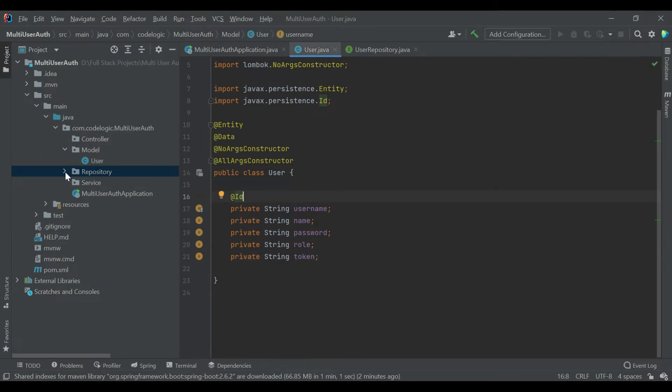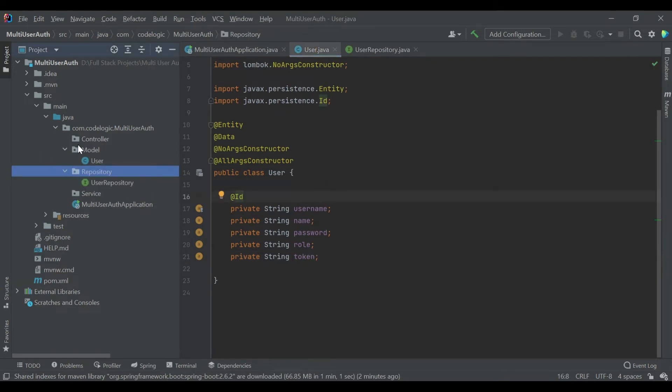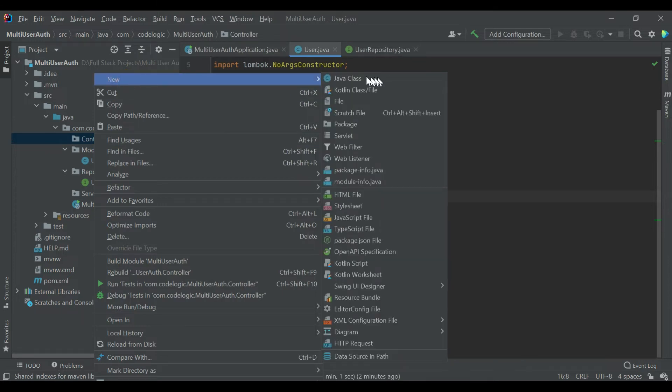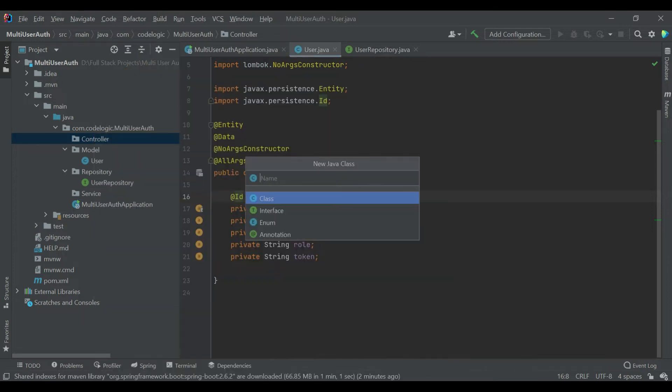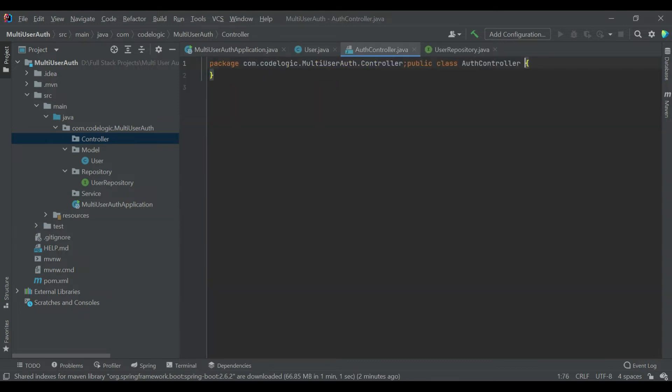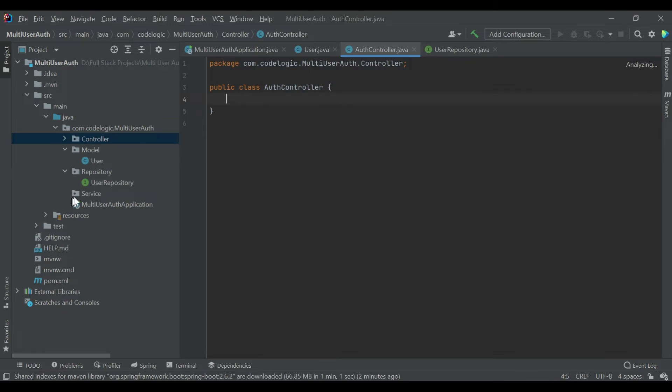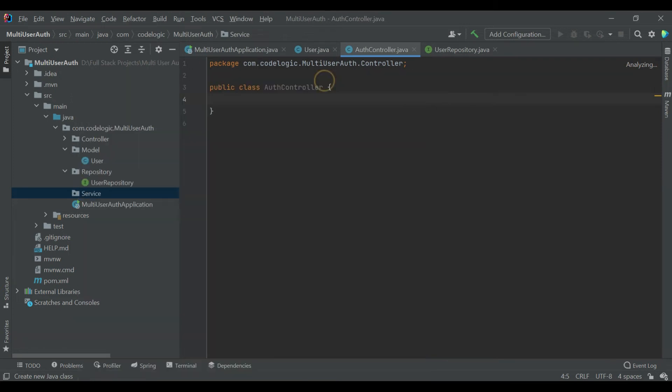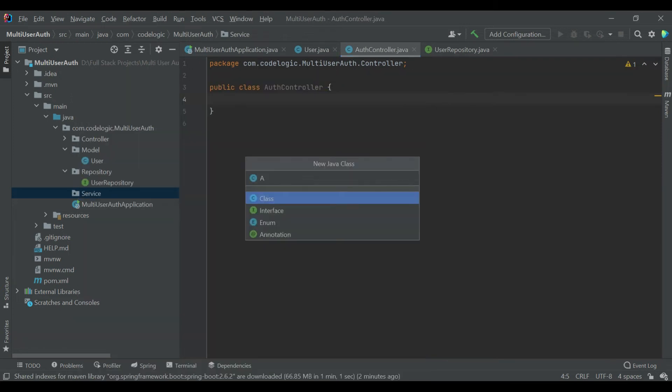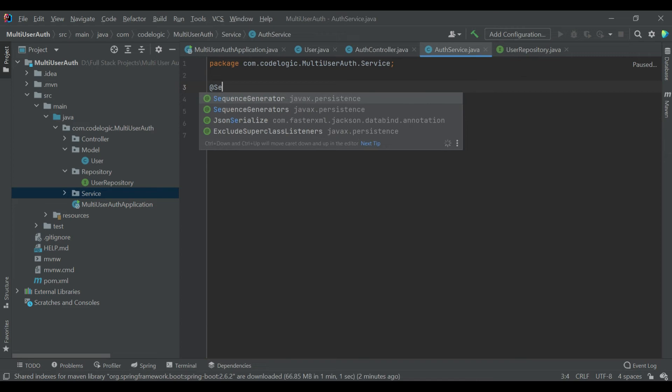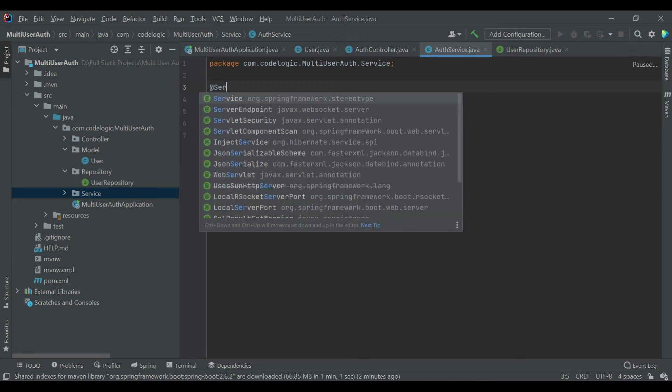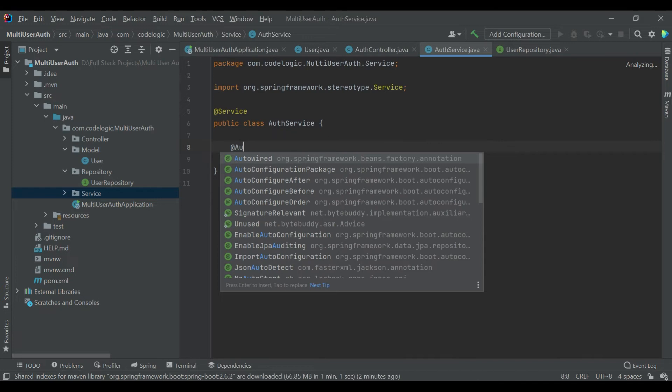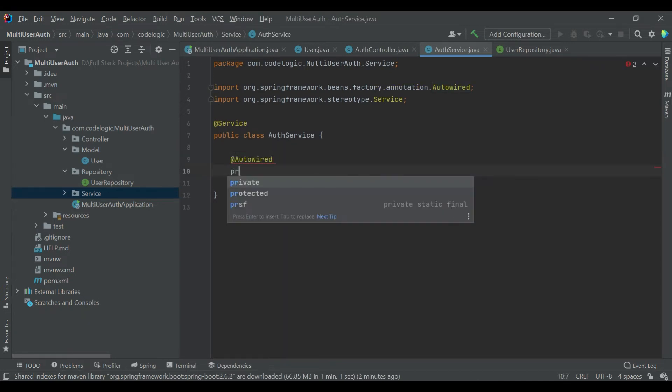Now we go inside controller. We'll create AuthController file. Now inside service class we are going to create a service AuthService. We'll annotate it with the Service annotation, and we'll add the UserRepository.